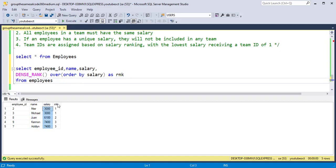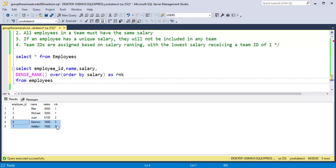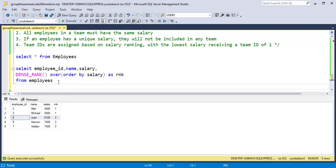Employee ID 2 and employee ID 3 have the same salary so they get the same rank, which is 1. Employee ID 8 has a unique salary so they won't be included in any team. Employee ID 9 and 7 have the same salary and are ranked as 3. Now we don't want to include employees with a unique salary in the final output — we want only employees with at least 2 members in the same salary group.